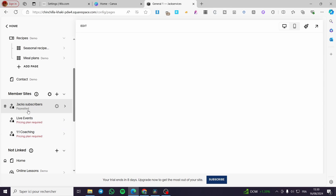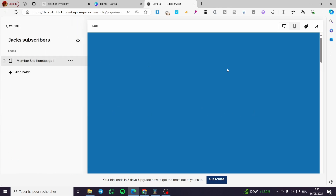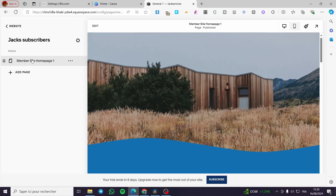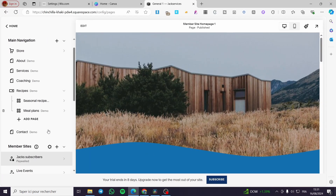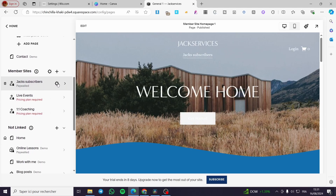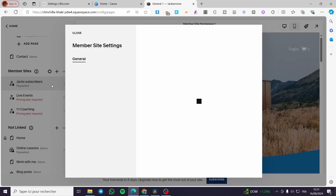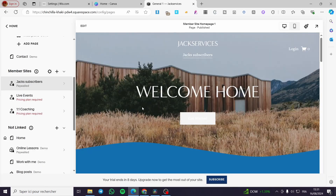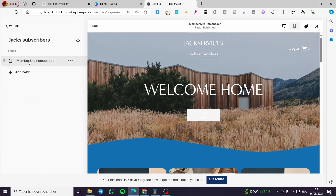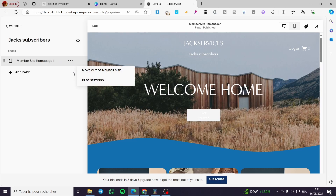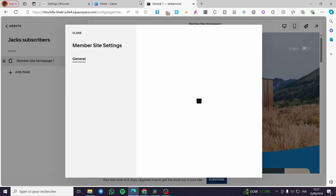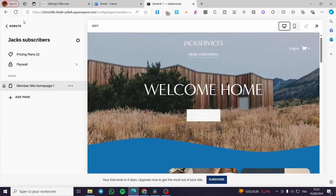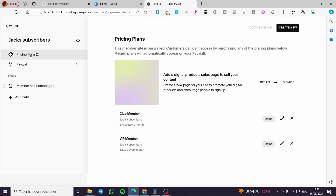Now we have the member site created. Click on 'Website' to go back. If you want to see the parameters and settings, click the gear icon. It will show the different features and options available. I'll go to 'Page Settings' — it will show the settings. I've refreshed — here we have the pricing plan.